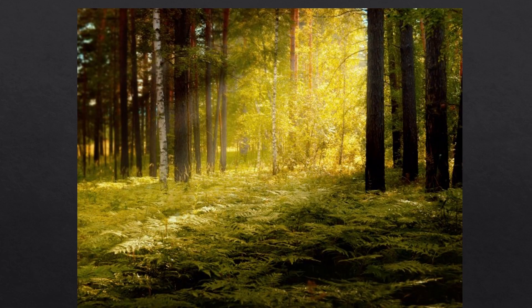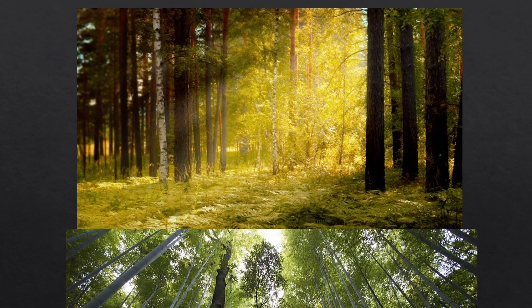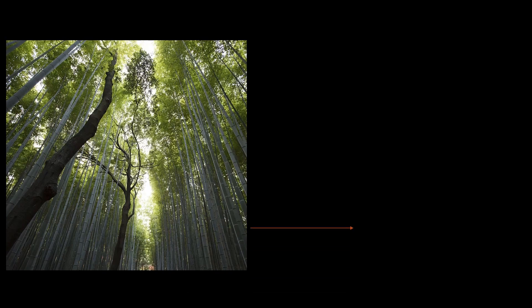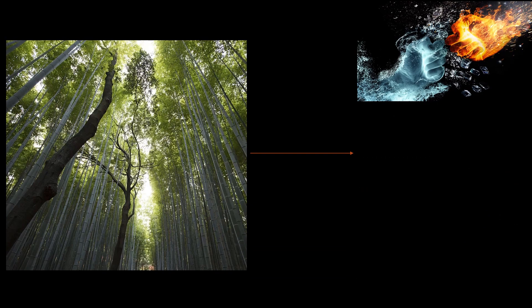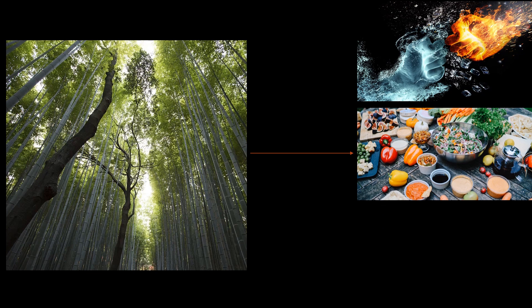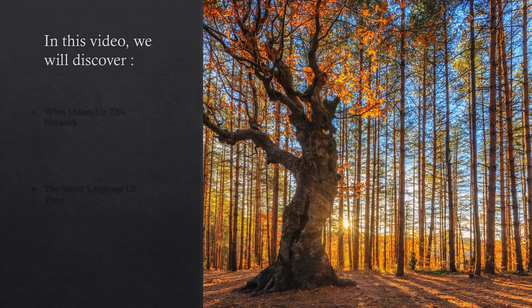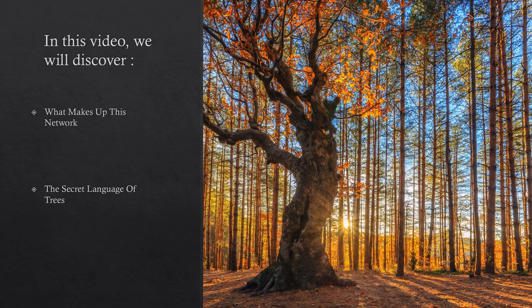However, underneath the soil of the forest lies a hidden 500 million years old network called the wood wide web. This wood wide web is used by trees to wage war on each other, trade resources, or even transmit information. In this video we will discover what makes up this network and also explore the so-called secret language of trees.